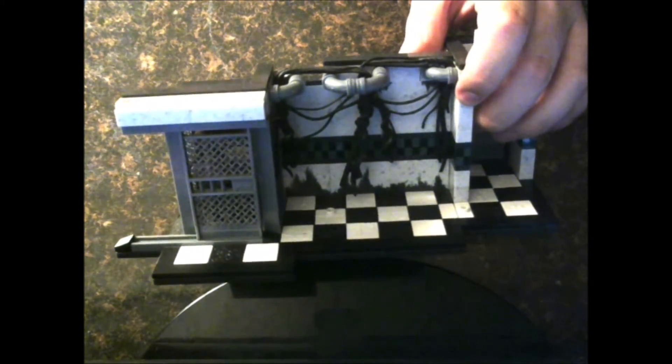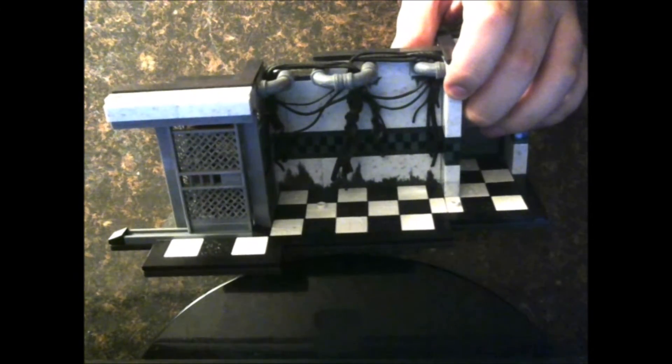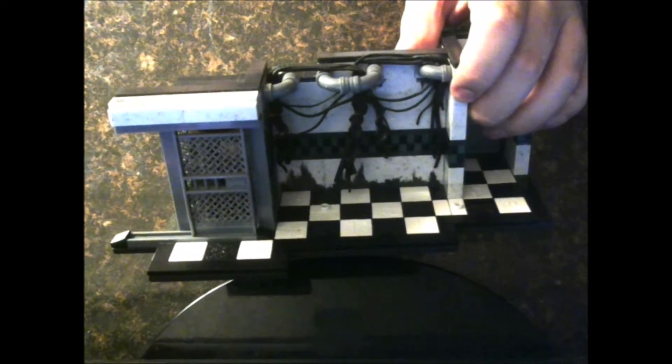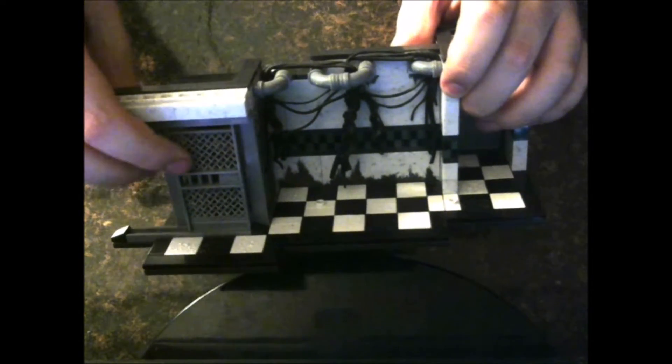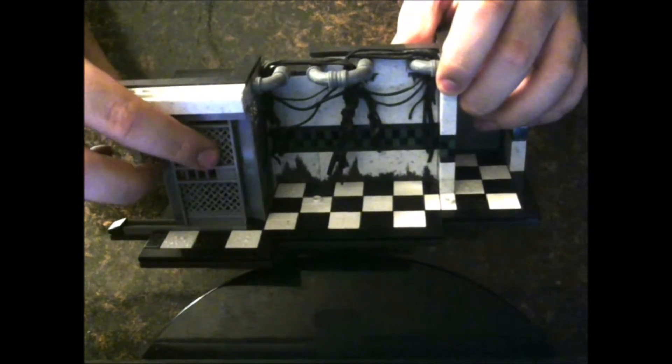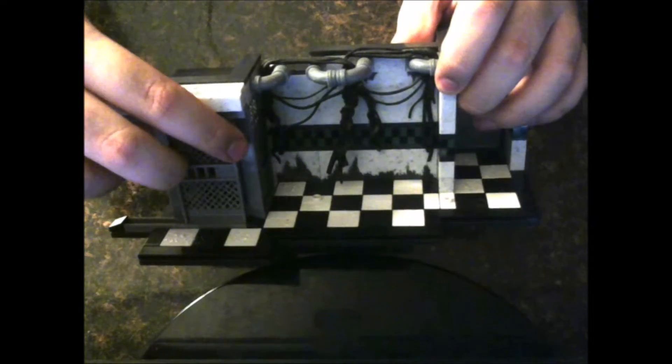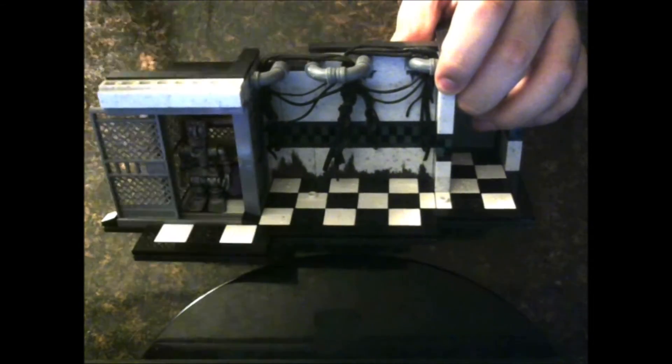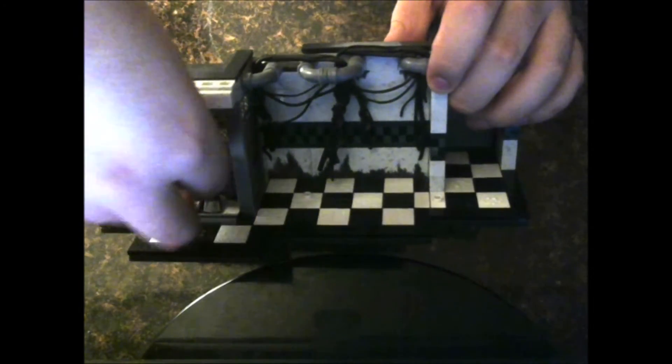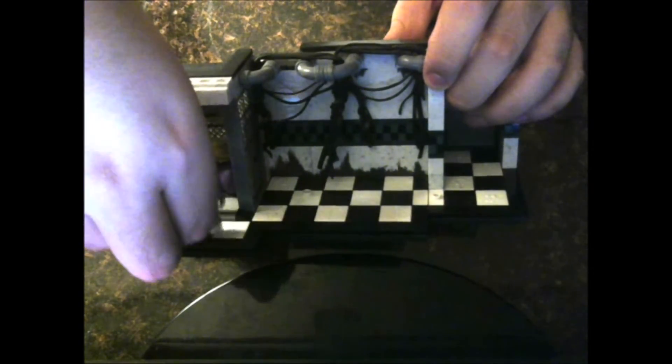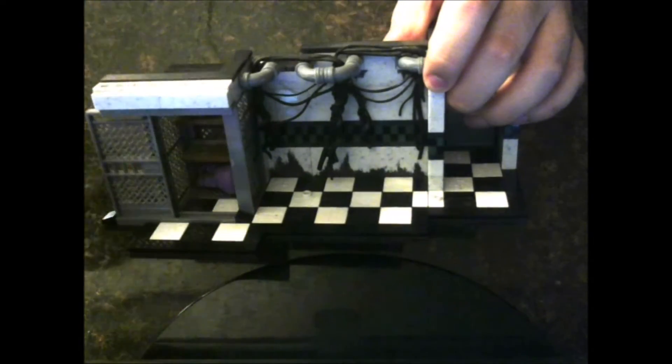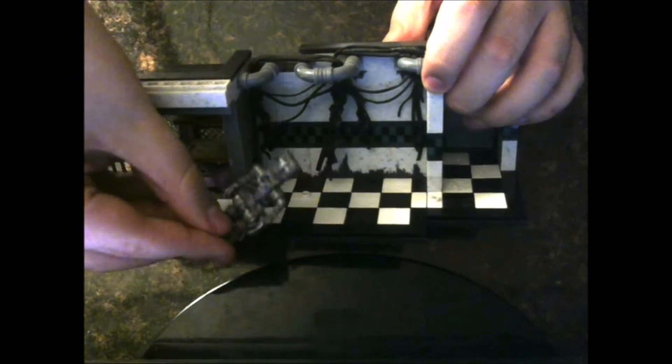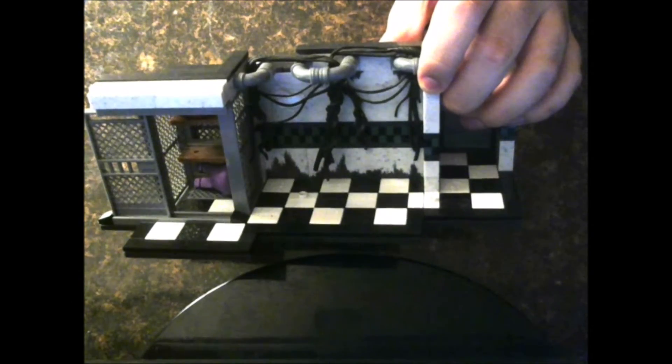You can also build an endoskeleton. Let's pretend this one is Endo-02. Very nice figure, too.